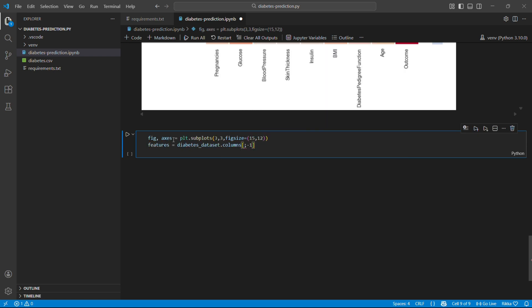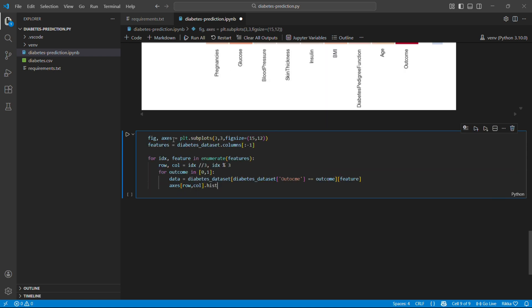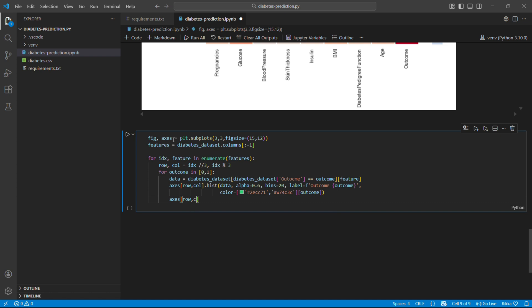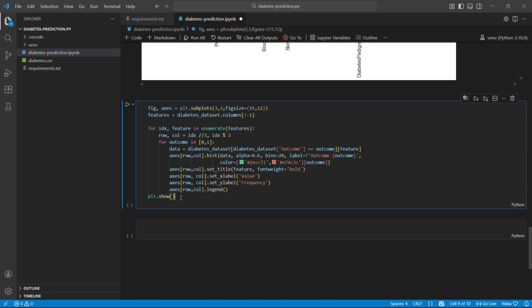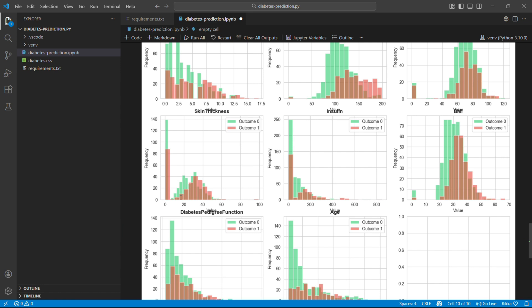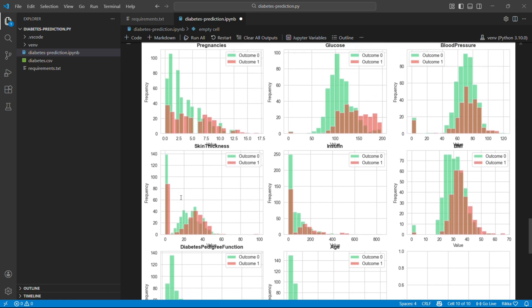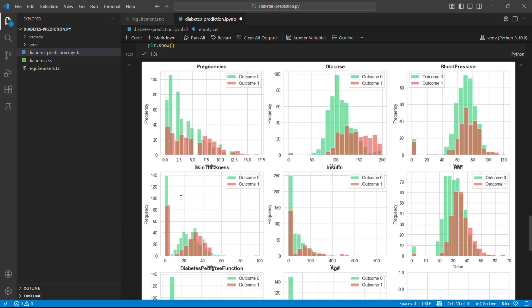Now we are going to see the visualization of the feature distribution. These histograms show the distribution of each feature for diabetic red and non-diabetic which is green patients. Look at glucose. Clear separation. That's why it's so important.